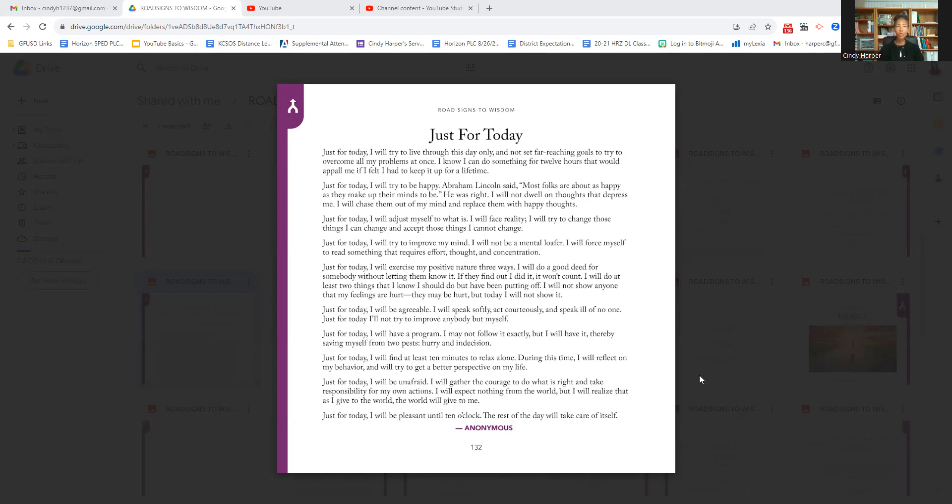I will do at least two things I know I should do but have been putting off. I will not show anyone that my feelings are hurt. They may be hurt, but today I will not show it.